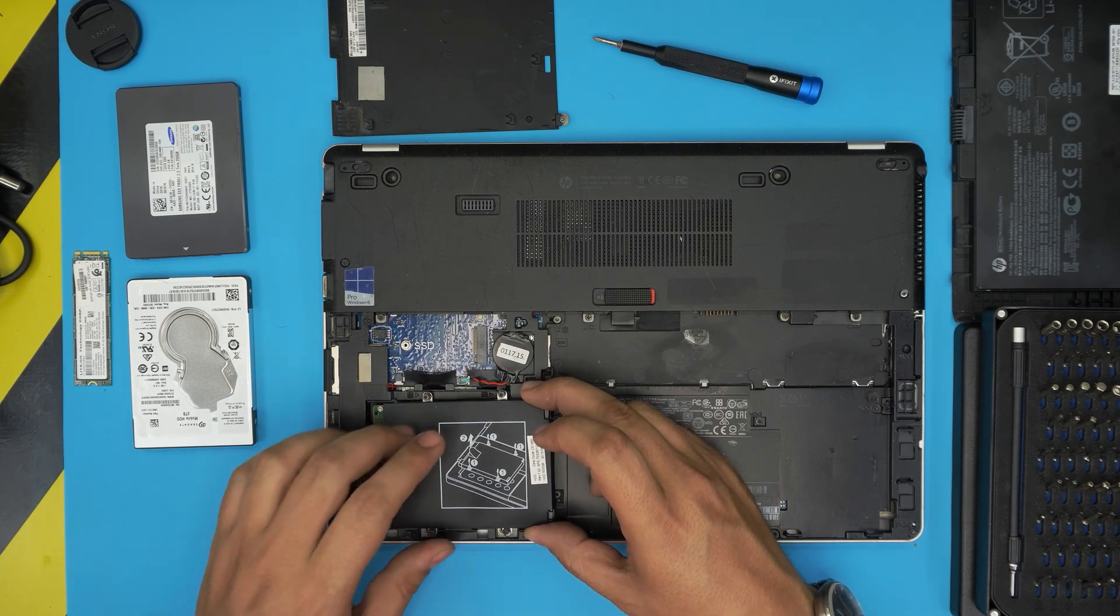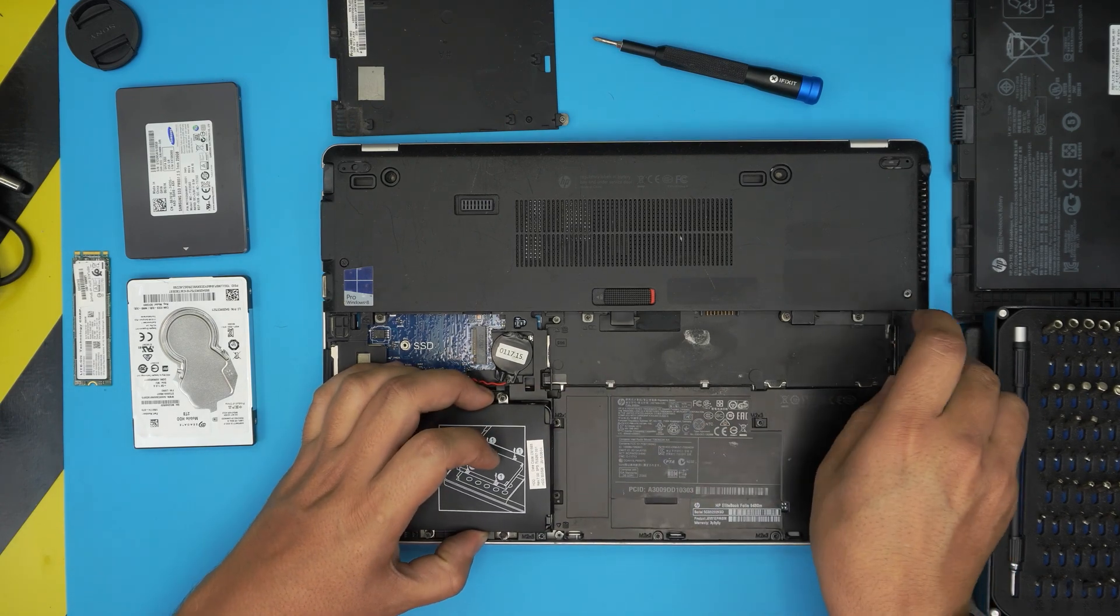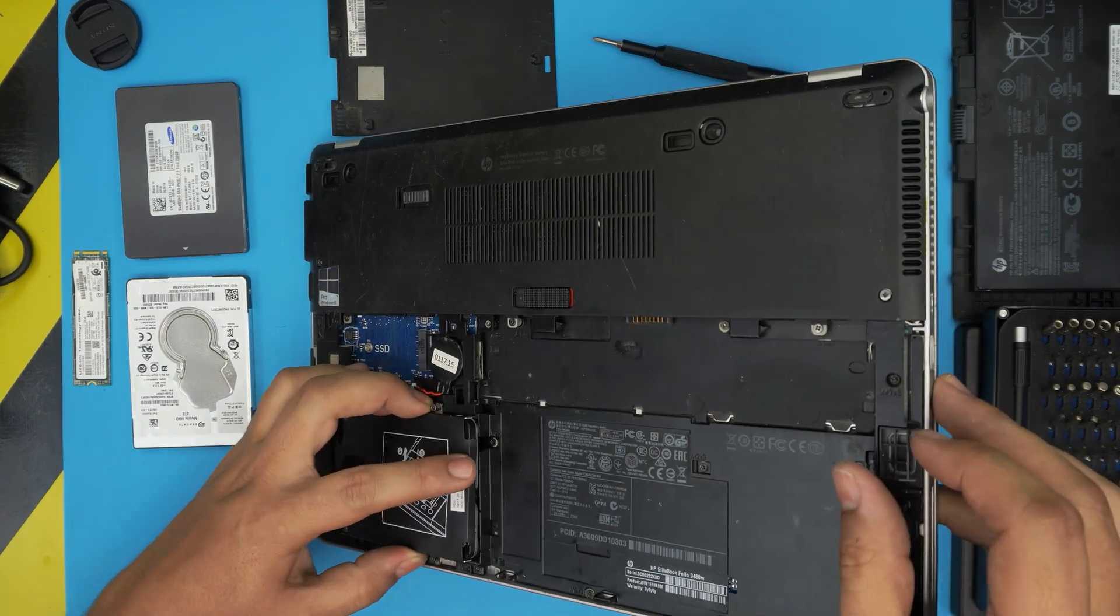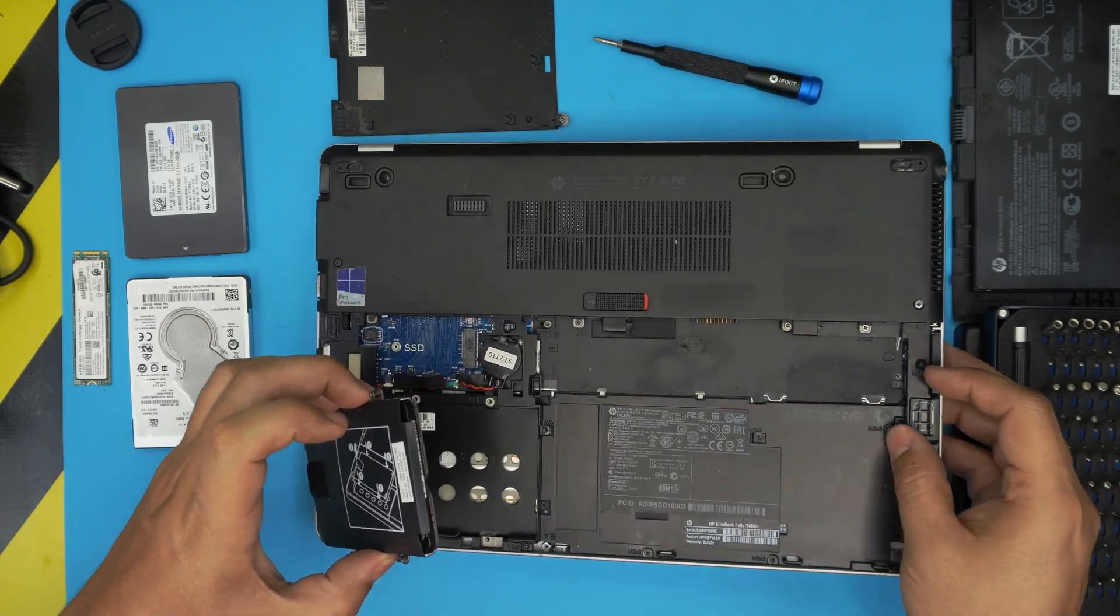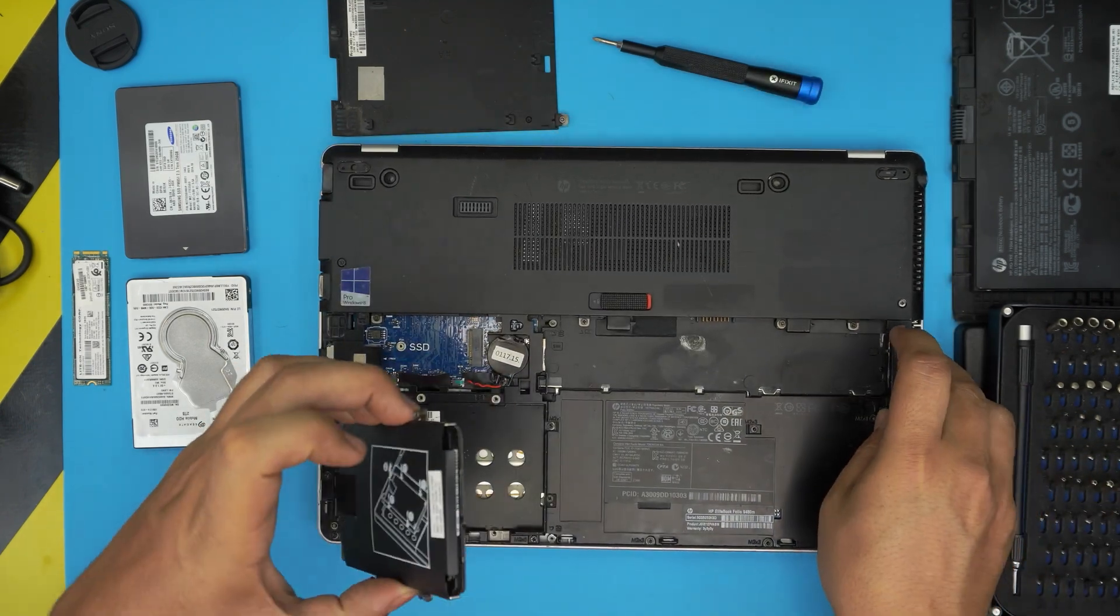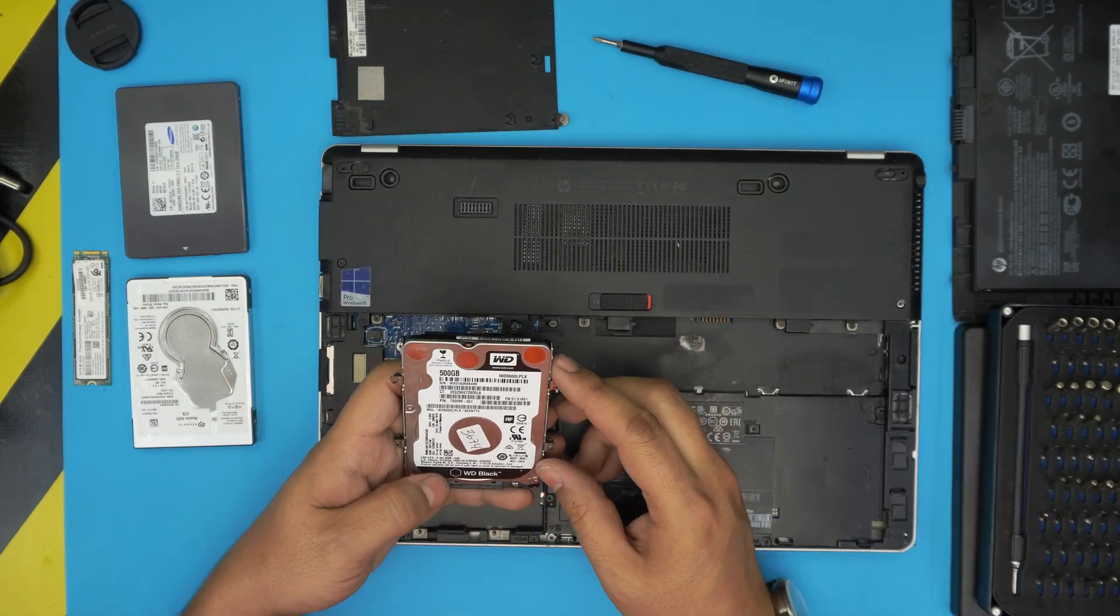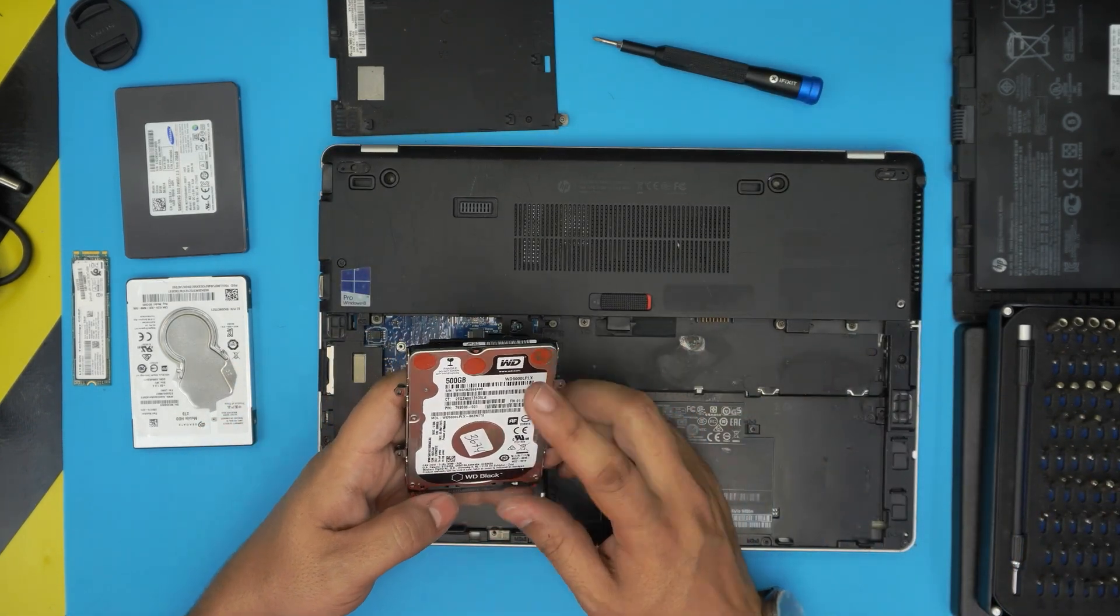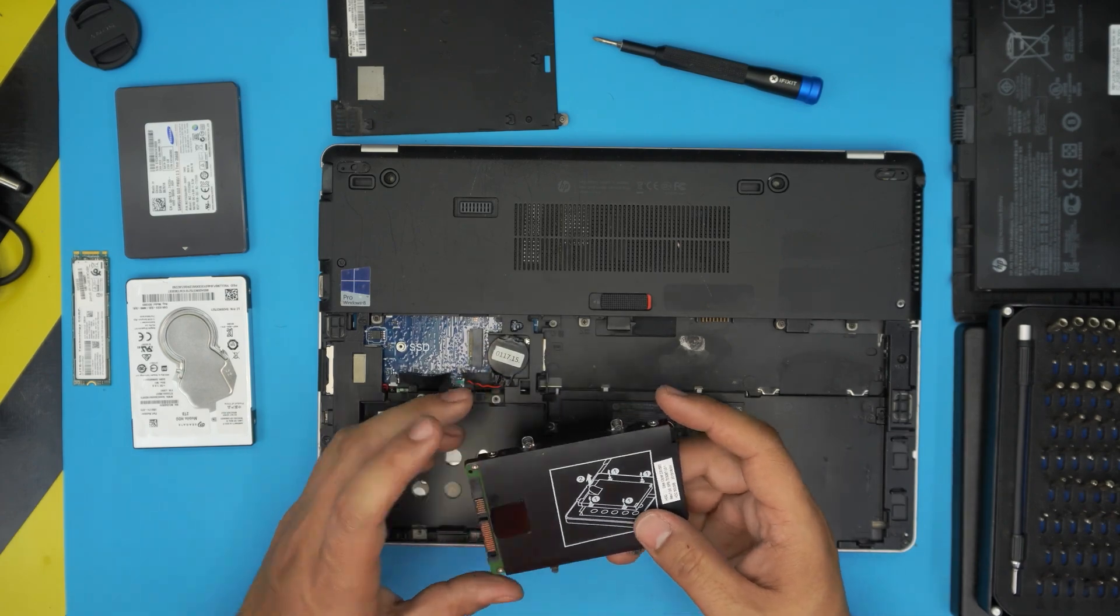Just bring it up until you see the clearance so you can pull it back. Don't yank too high. This is a Western Digital Black 500 gigabyte.